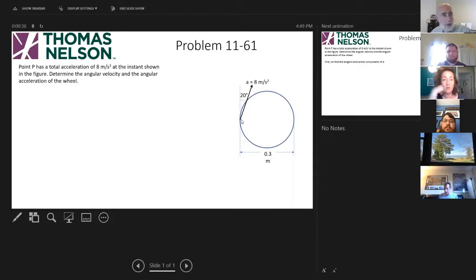This is problem 1161. Point P, whose location is given in the drawing, has a total acceleration of 8 meters per second squared at the instant shown in the figure. Determine the angular velocity and the angular acceleration.